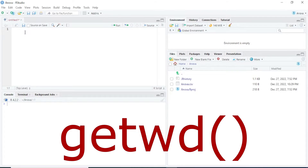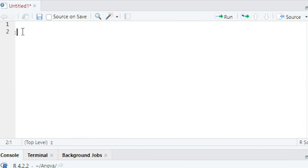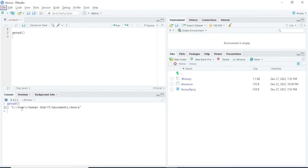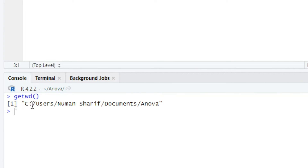I am going to see the location of my current working directory. I will type getwd with open and close parentheses and press Ctrl+Enter. You can see in the console that R gives us the location of the current working directory.